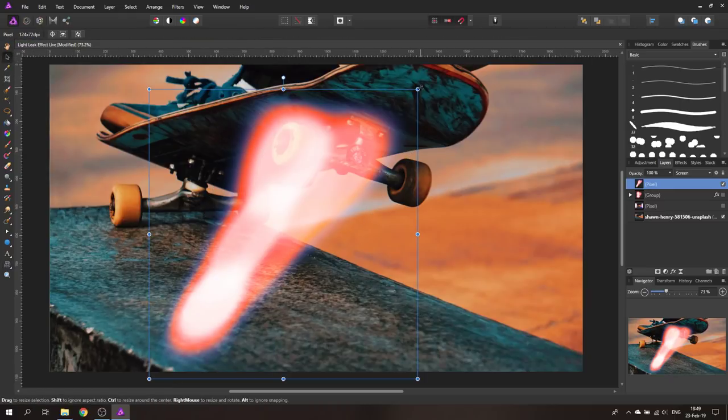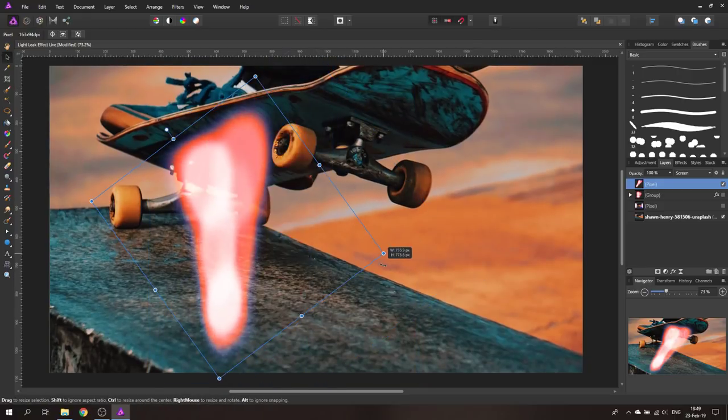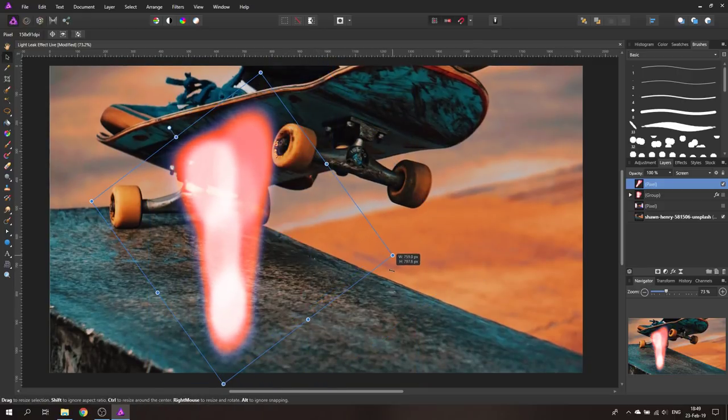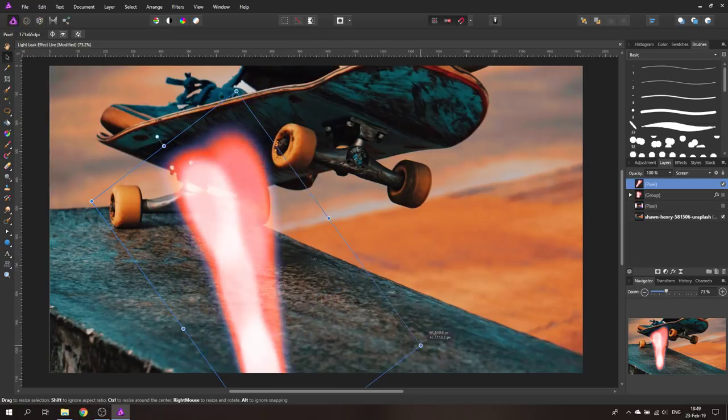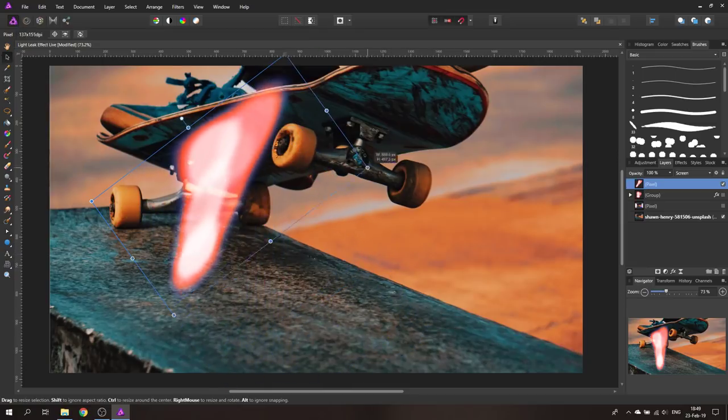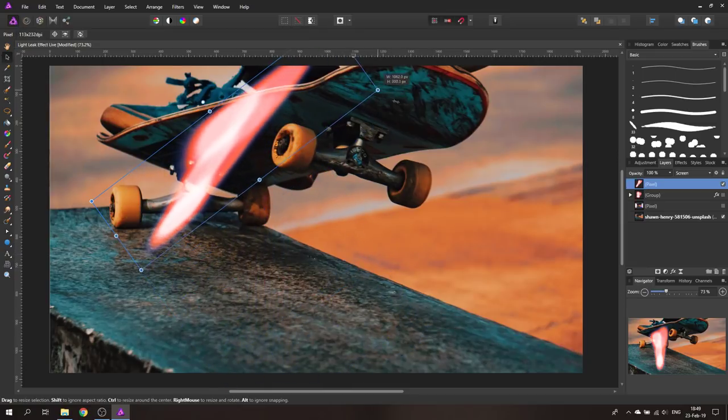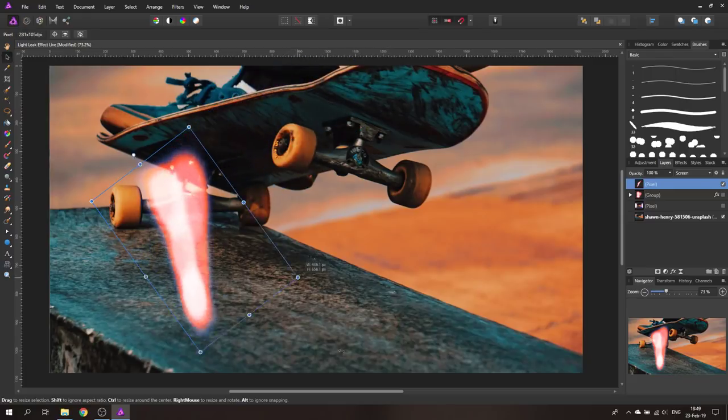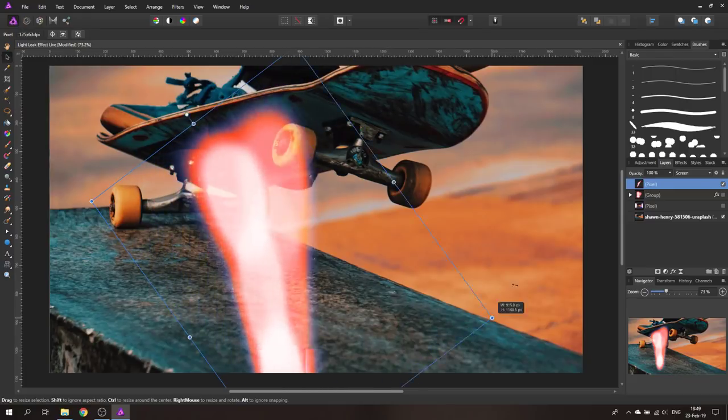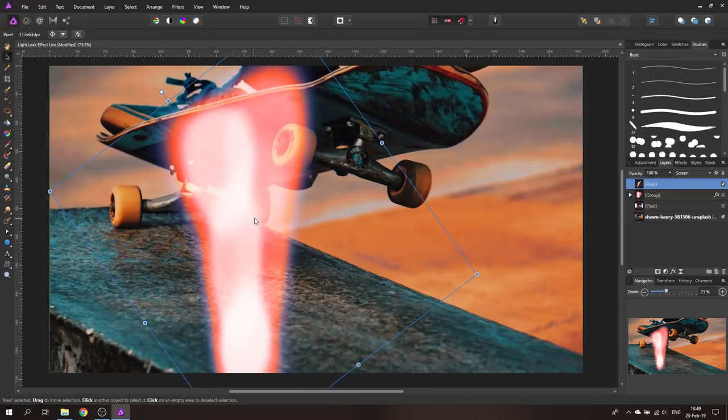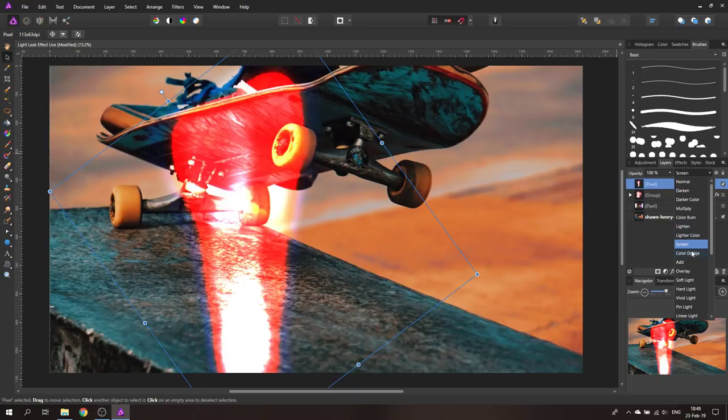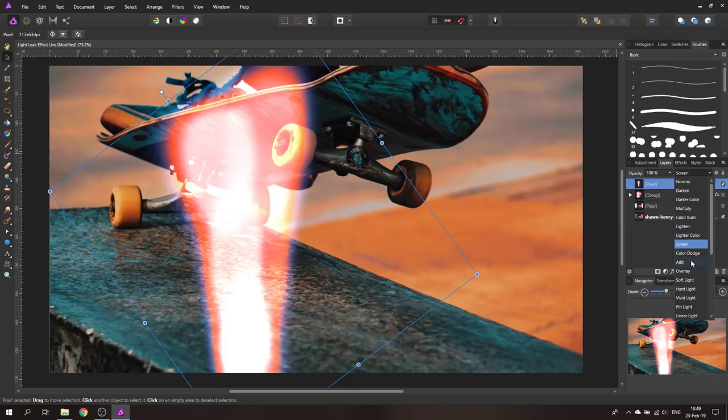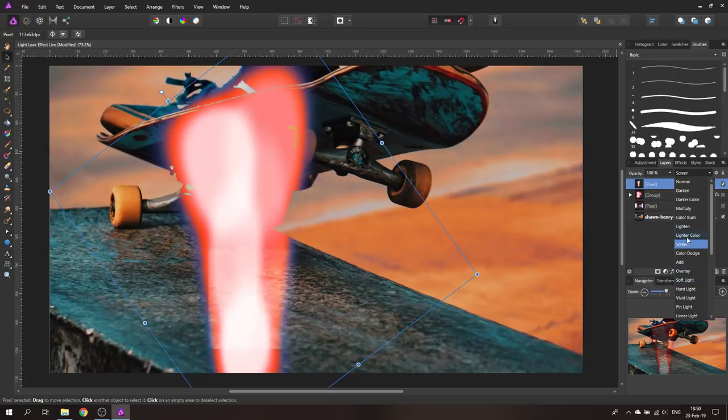You can of course afterwards rotate this and still change the shape so you have a lot of freedom to go about this in any kind of strange way to create an interesting light leak on your picture and of course always you can play with the blend mode if you want to have a different effect you can do that.